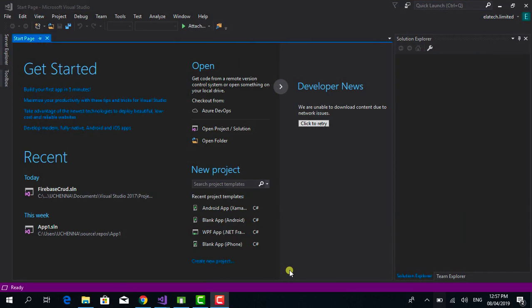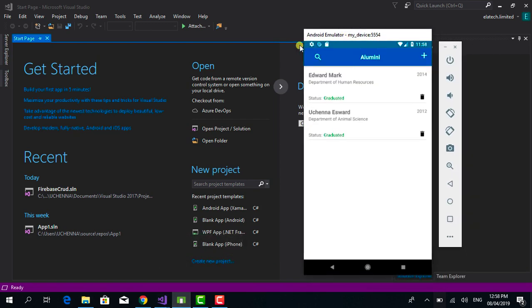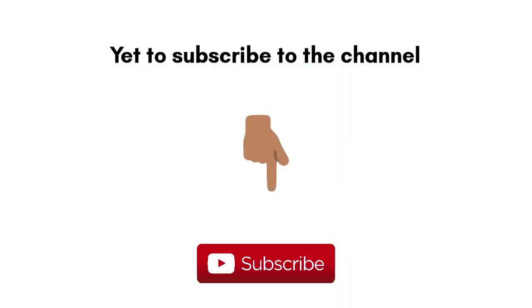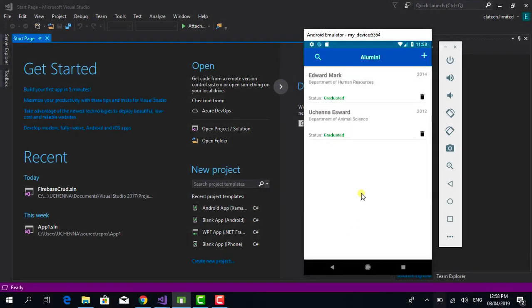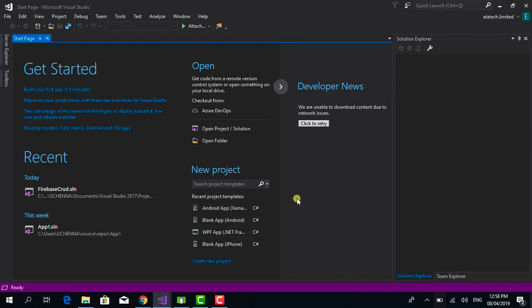Welcome back to this tutorial series. We're going to be practicing with an app to understand how to build an Android application with Xamarin using Firebase. I'll put a link to the introductory video in the description so you know exactly what we're building. If you're new to the channel, subscribe and turn on notifications. Without spending much time, let's jump right into it.